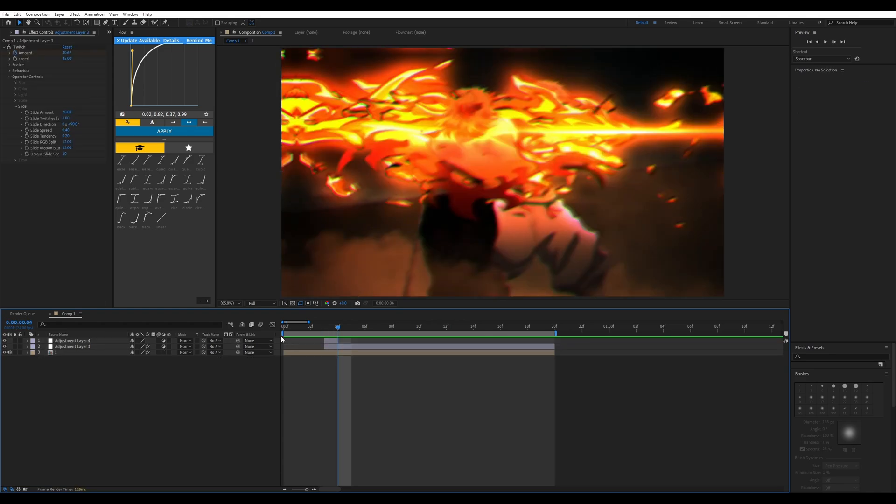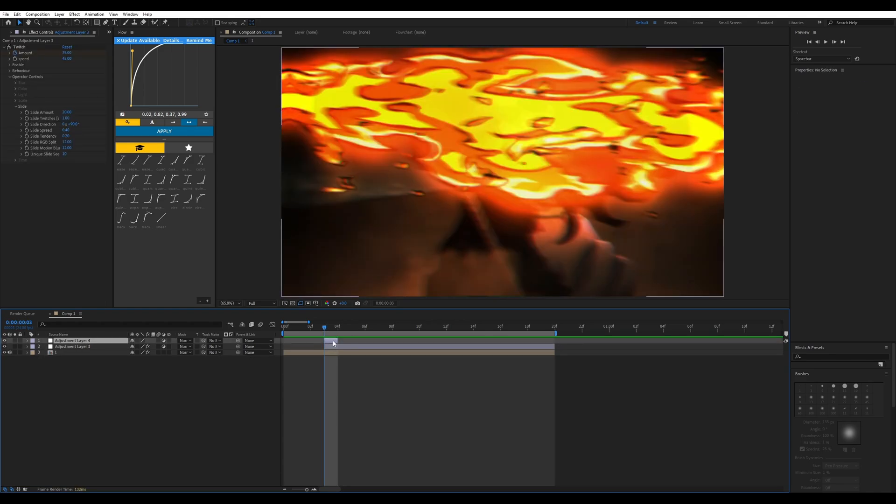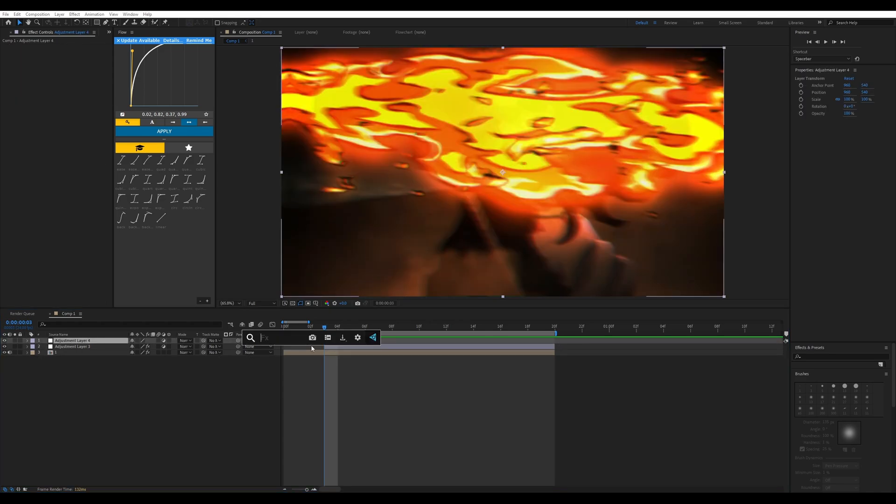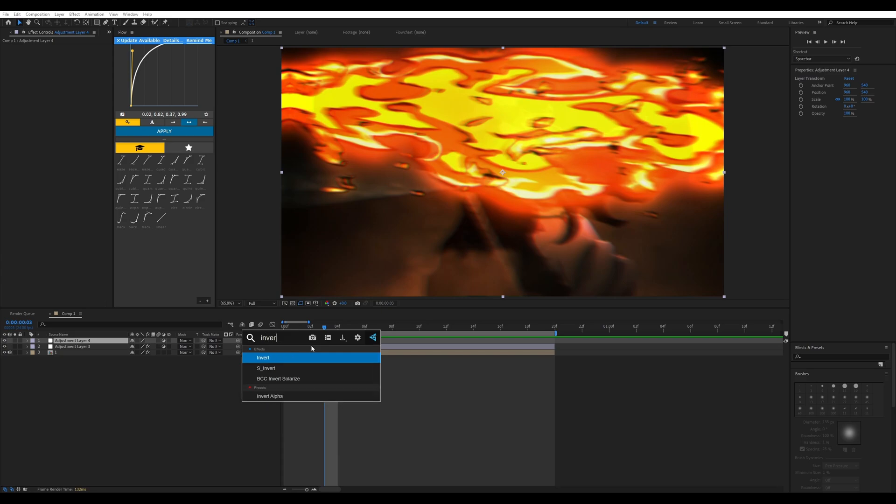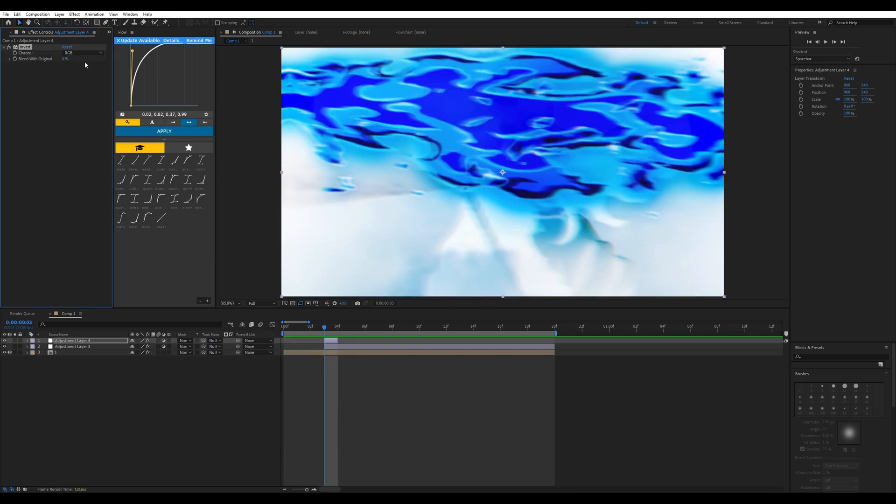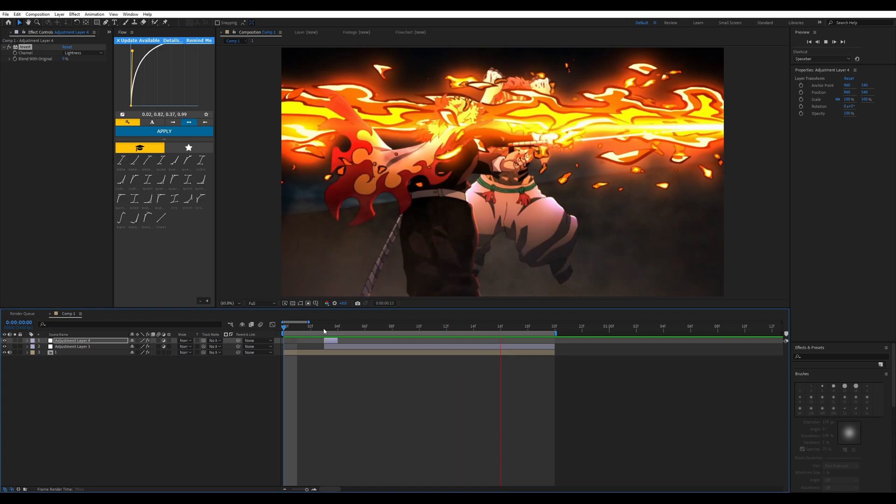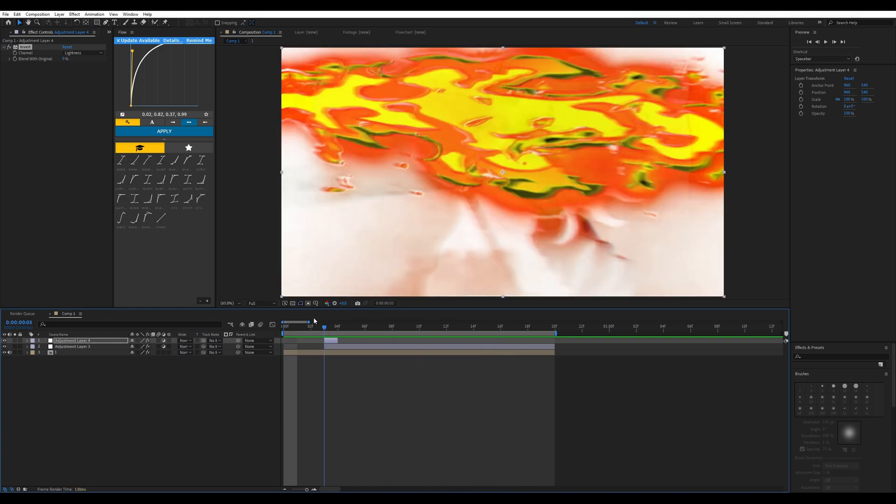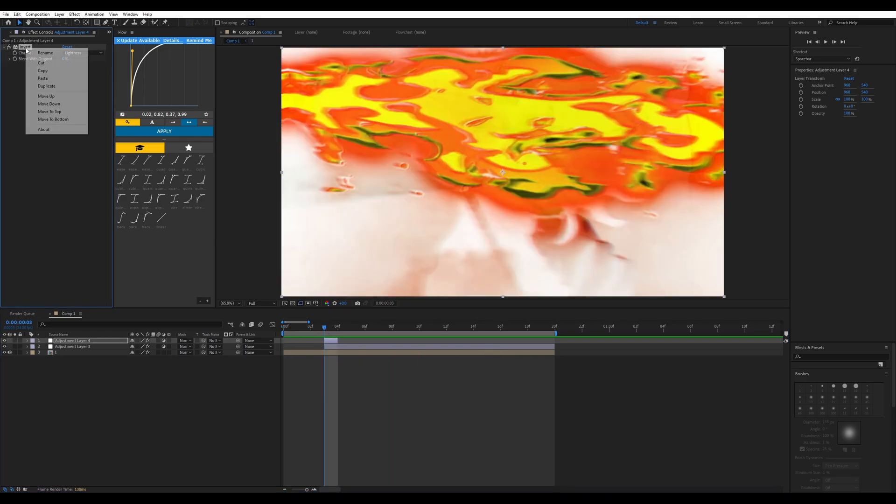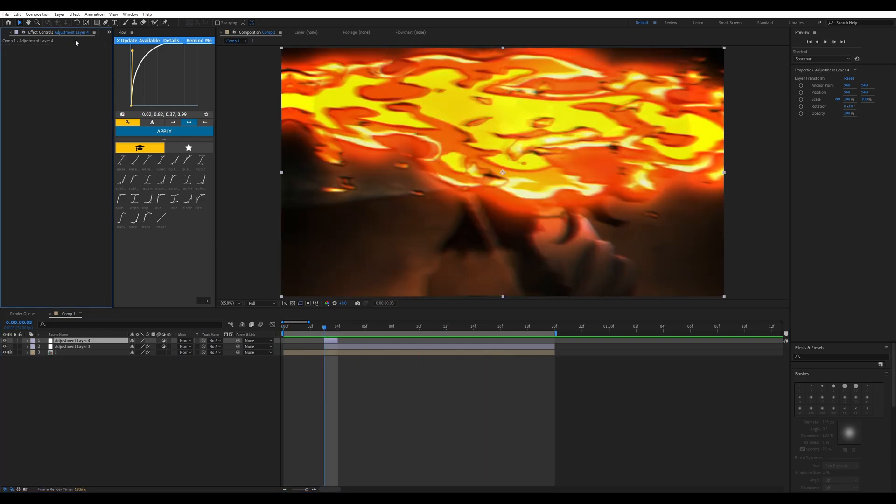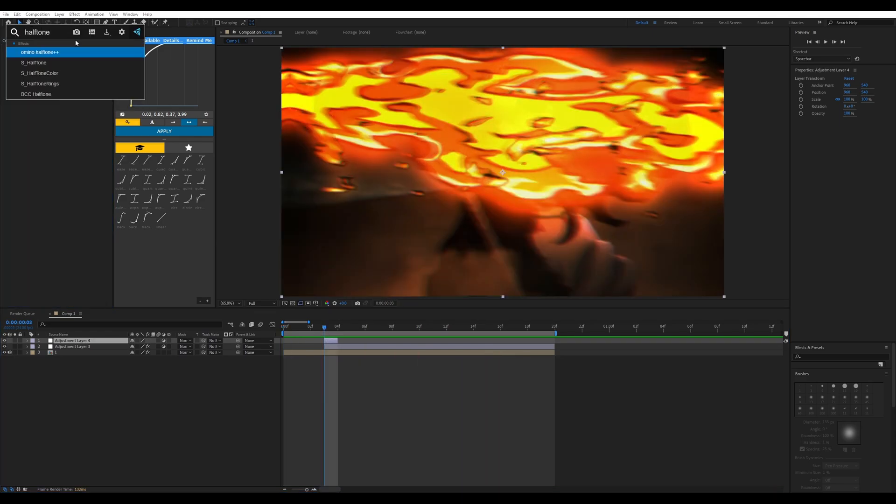If you wanted to, you can add a halftone. Change it to 250, then change the sharpness to one. You could do something like that as well, and you can do all sorts of things.